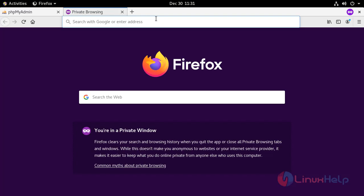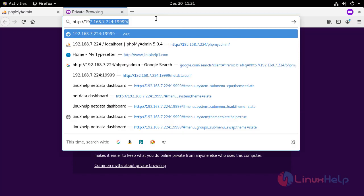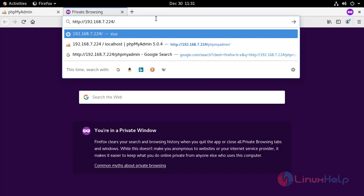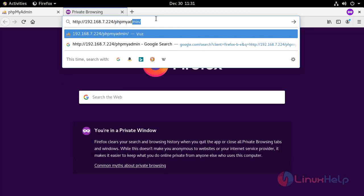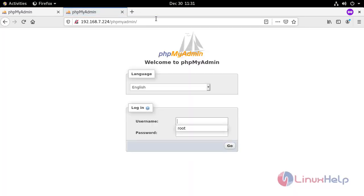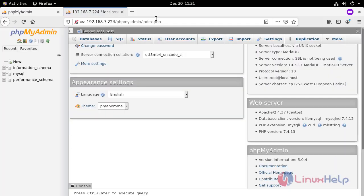In Apache, you don't need to configure anything for phpMyAdmin, because you will get a working phpMyAdmin automatically. So just enter your IP address in the browser. It will lead you to the login panel. Provide your username and password there. This is the login page for phpMyAdmin.